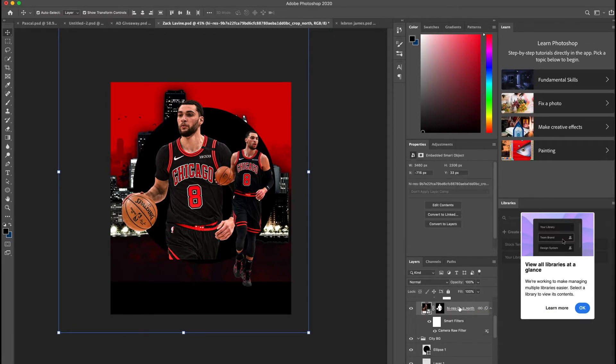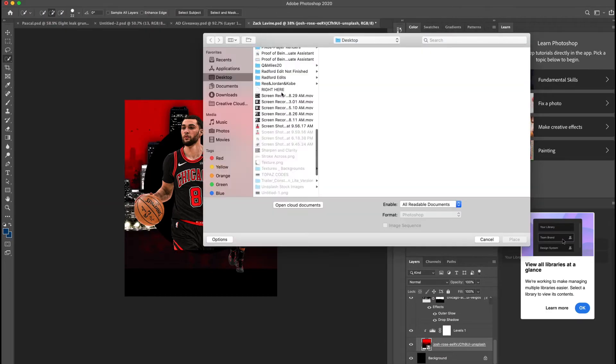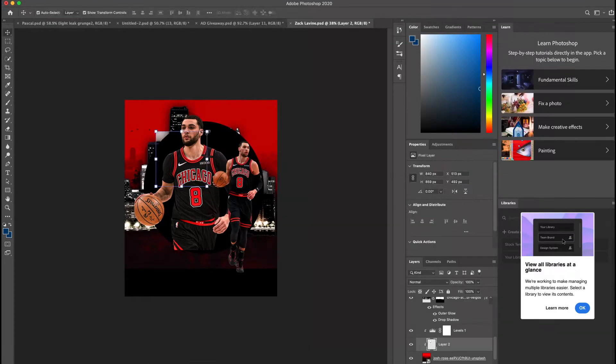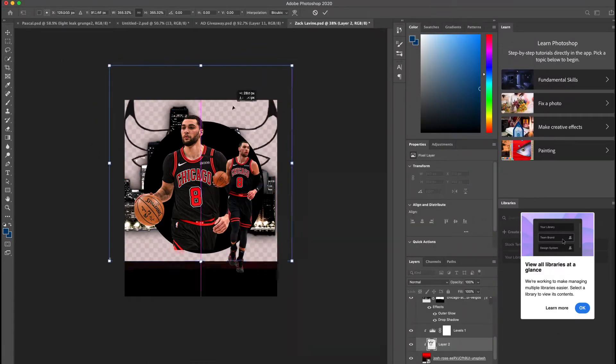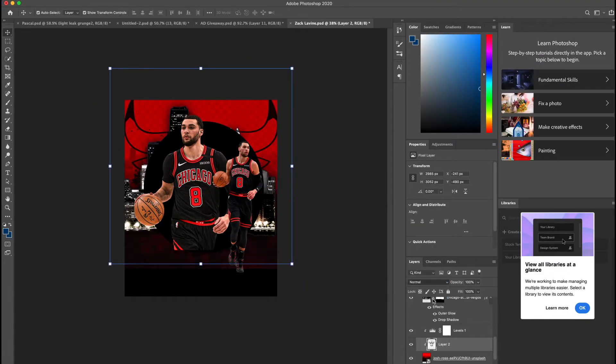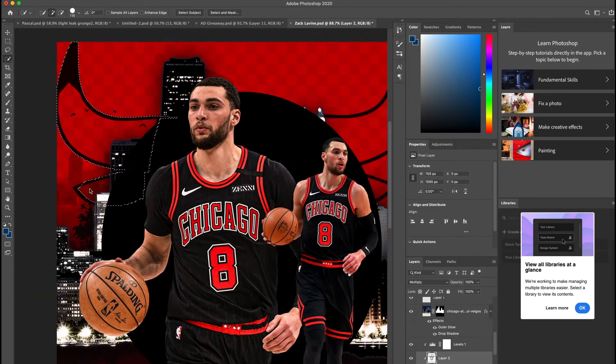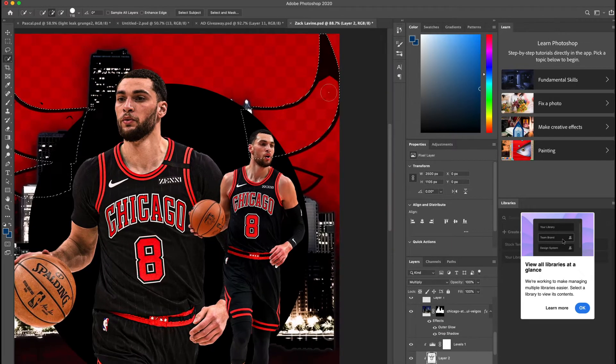Then I wanted to add the Bulls logo in the background, but I didn't like the transparent lines, so I just masked out the logo and got rid of the transparent lines that were inside.